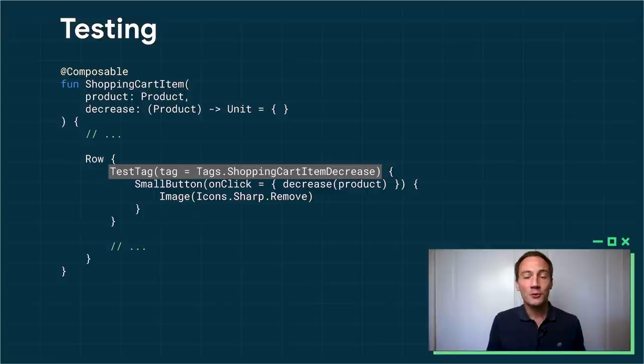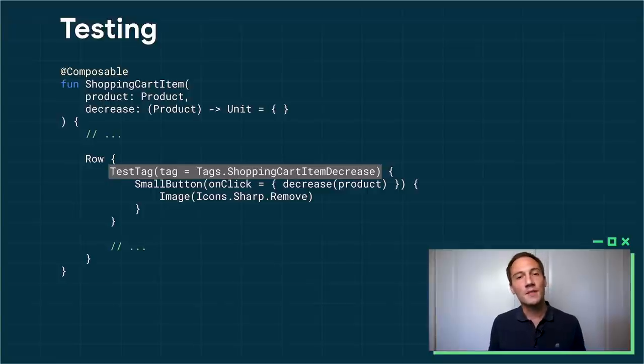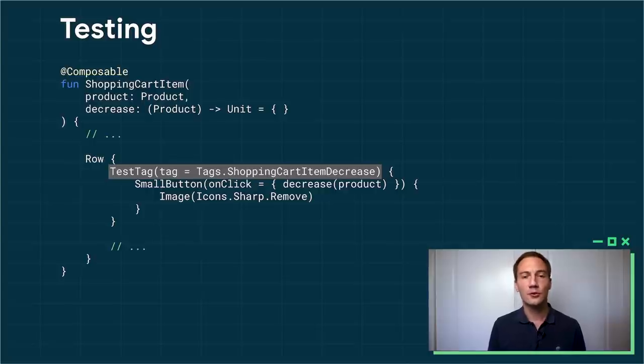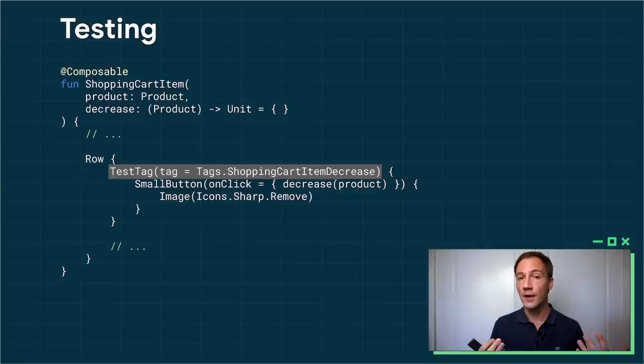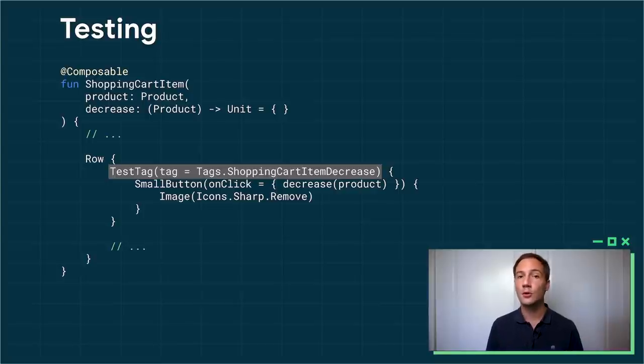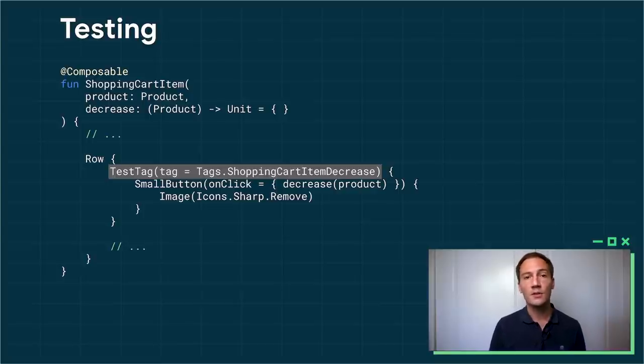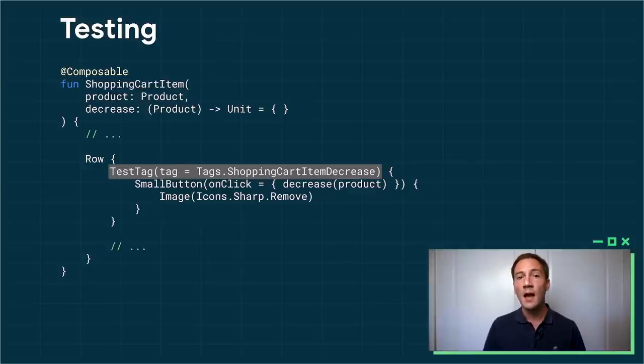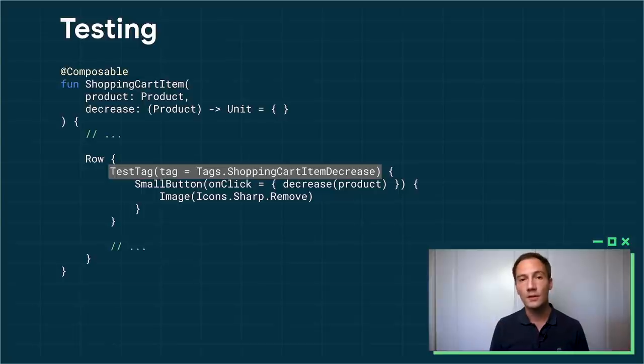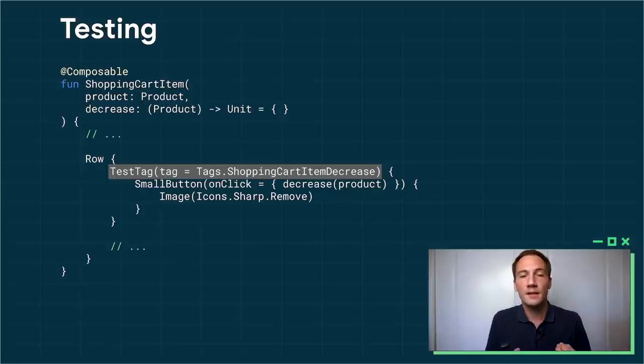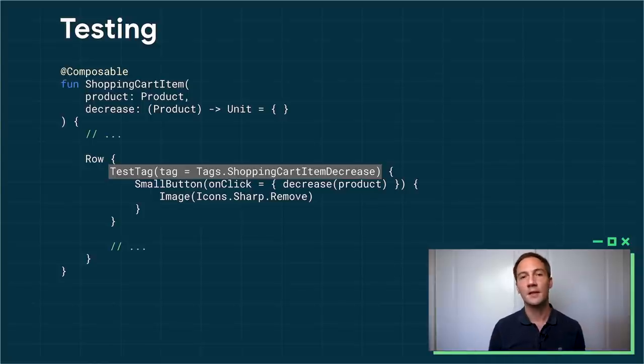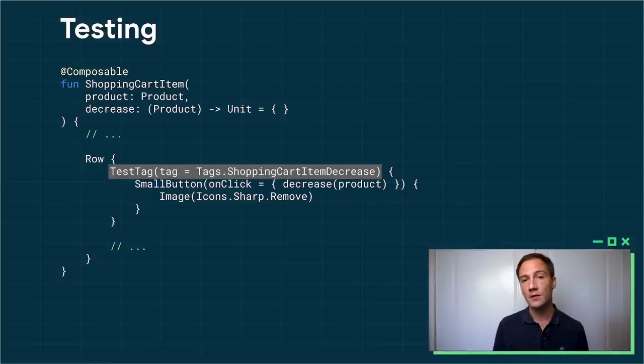To do this, we use a concept called semantics. Semantics are a way to add metadata to the tree of composables. This is what we use, for instance, to drive accessibility. But this is also at the core of testing. So for instance, here in my example, in my shopping cart item, I use the test tag composable. This creates a semantic node that contains a tag. It's a way for me to identify that part of the UI. And you can see it just contains my button that I want to test. So once we have that semantic node, we can move over to the unit test.